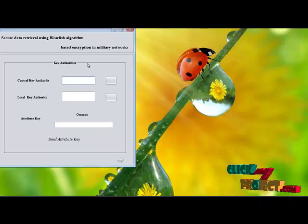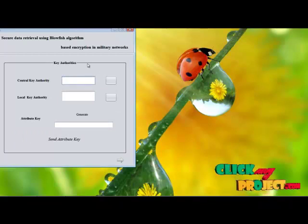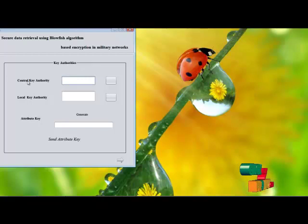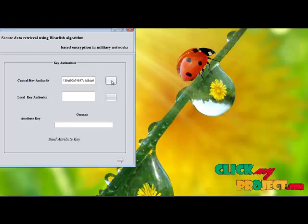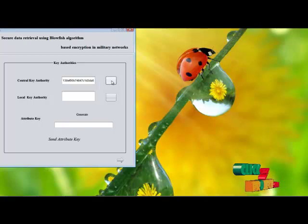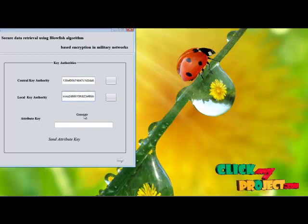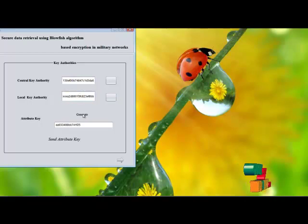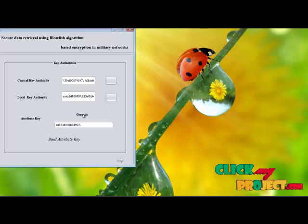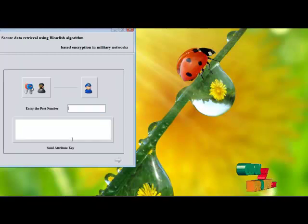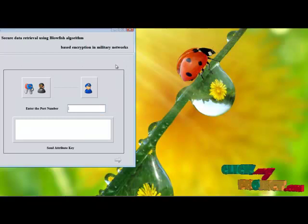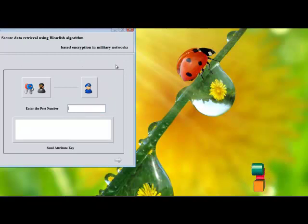Key authorities are one of the components in our process. They are divided into central key authority and local key authority. The central key authority dynamically generates one key, and the local key authorities also generate one key. Based on these two keys, a new combined key is generated. After that, we send this attribute key to the sender for the encryption process.